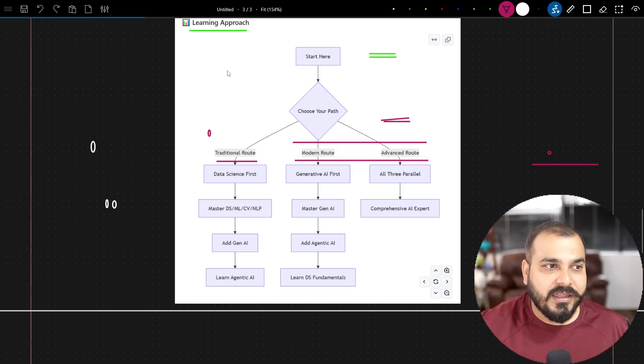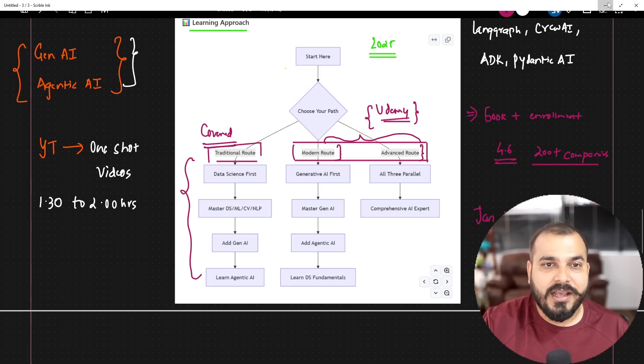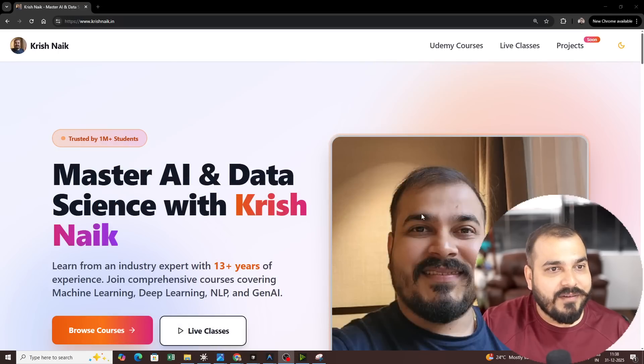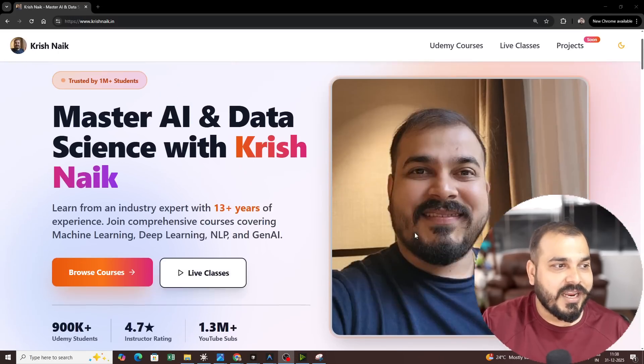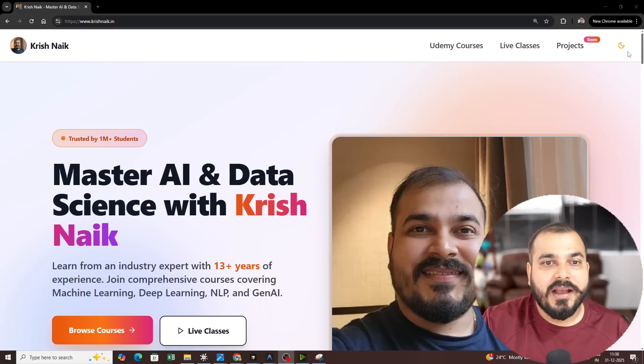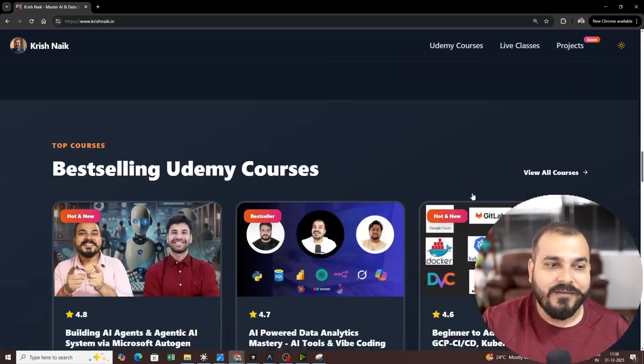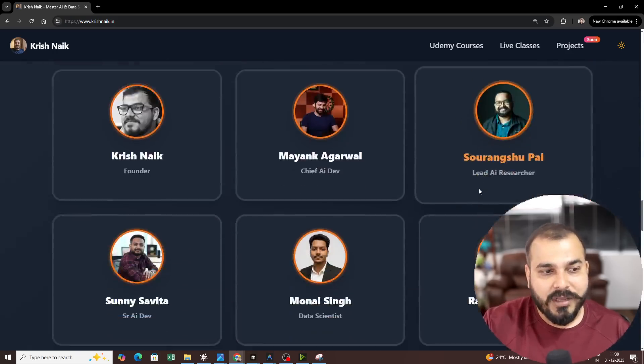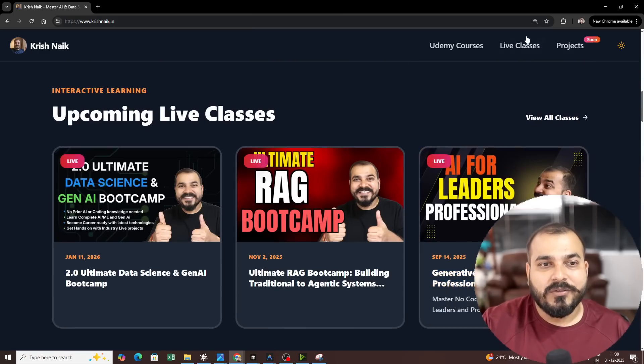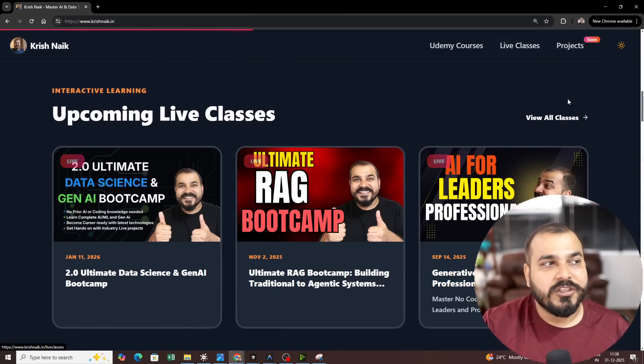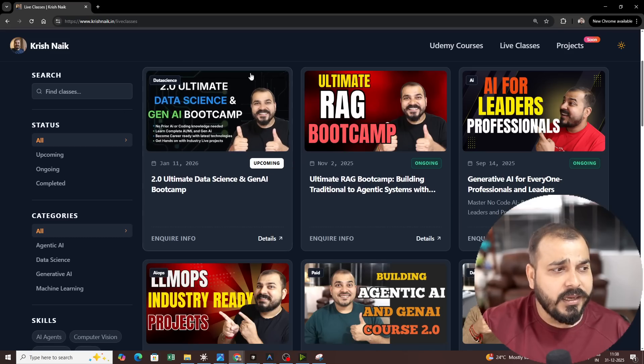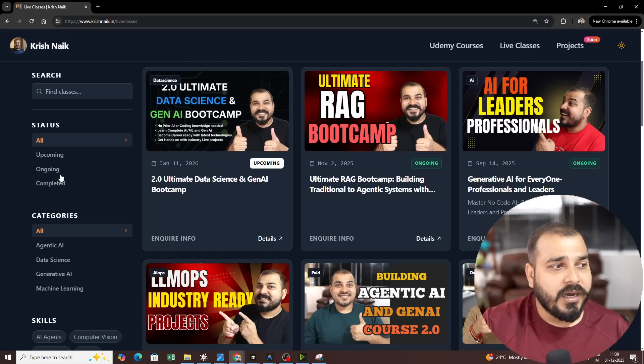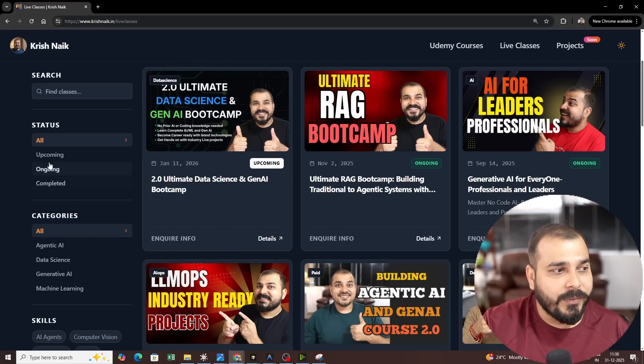And everything will be available in Krishnak.in. So if you probably go ahead, we have revamped our entire website. So this is Krishnak.in and if you see, this is the website that we have. You can use dark mode. So with respect to the live classes, if you just go ahead and click it, here is all the upcoming, ongoing. So this is the upcoming.